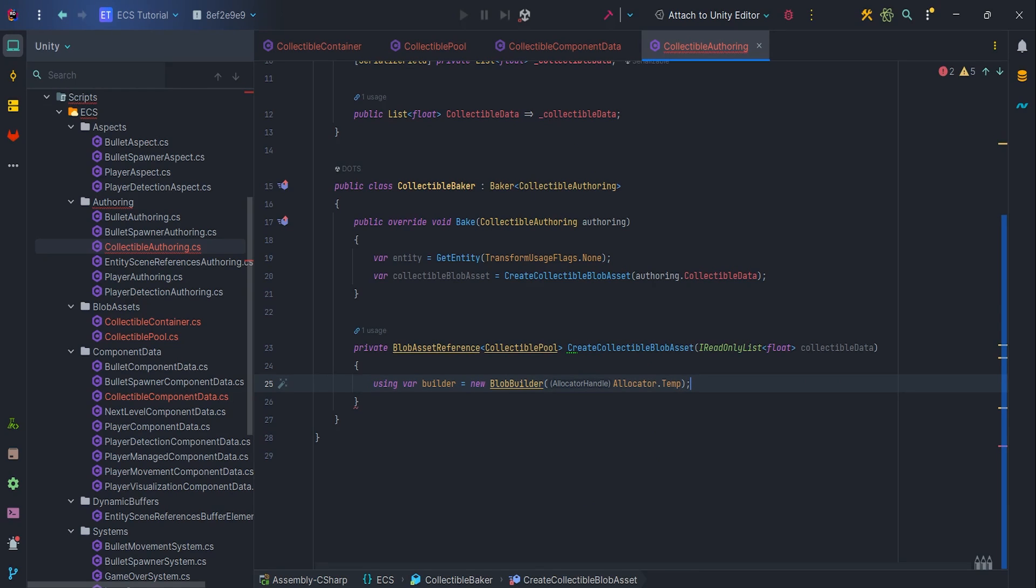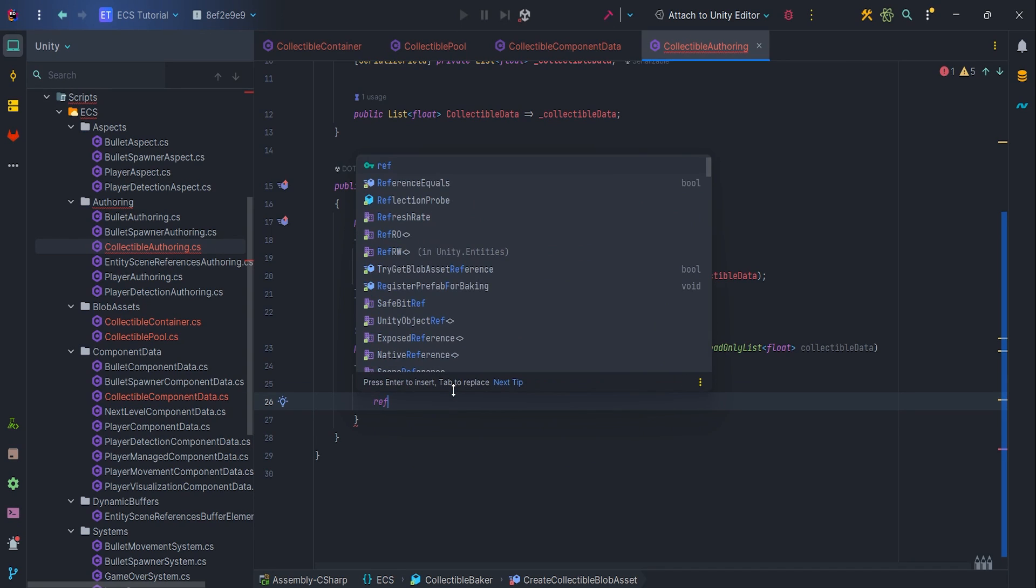First of all, by using keyword we are guaranteed that after the completed operation, in our case return, blob builder will be disposed. Secondly, blob builder serves us only to create blob asset reference and later we will not need it. That's why we are going to use allocator.temp. Next,